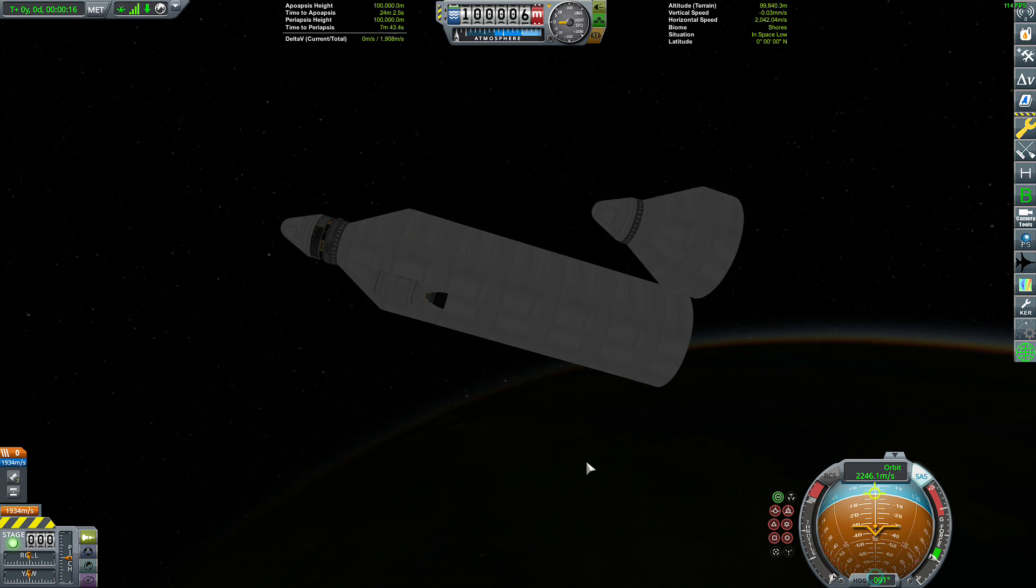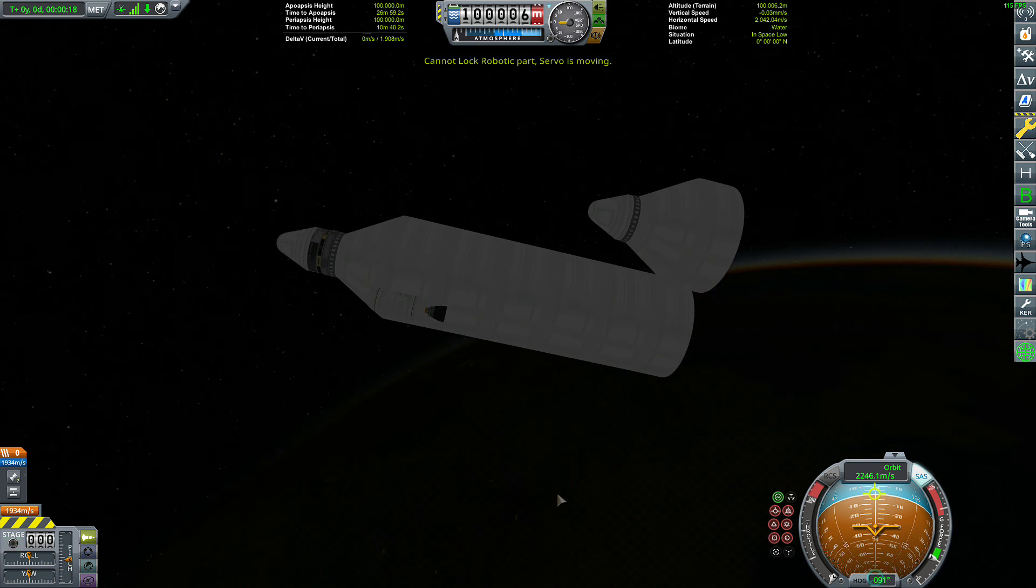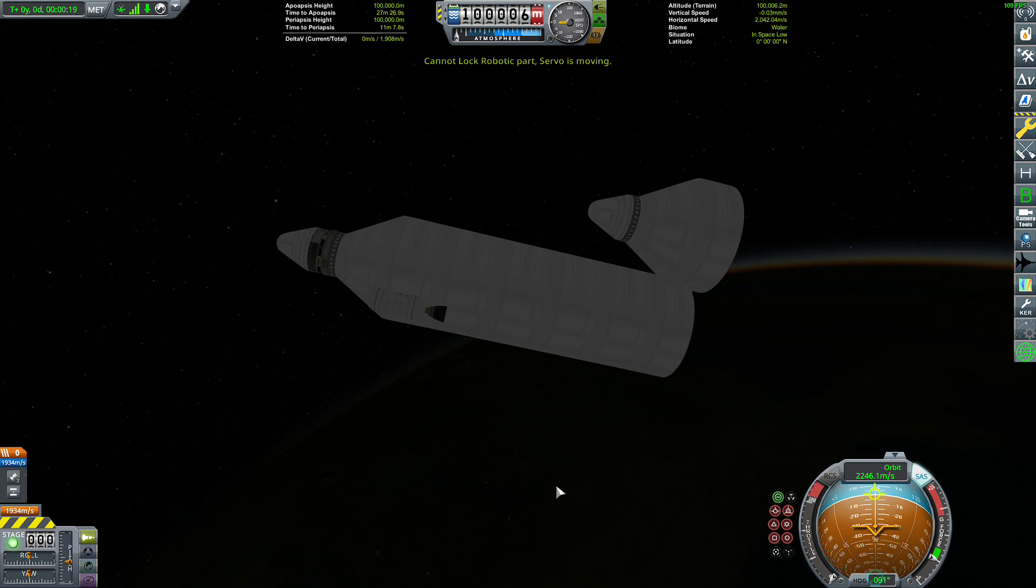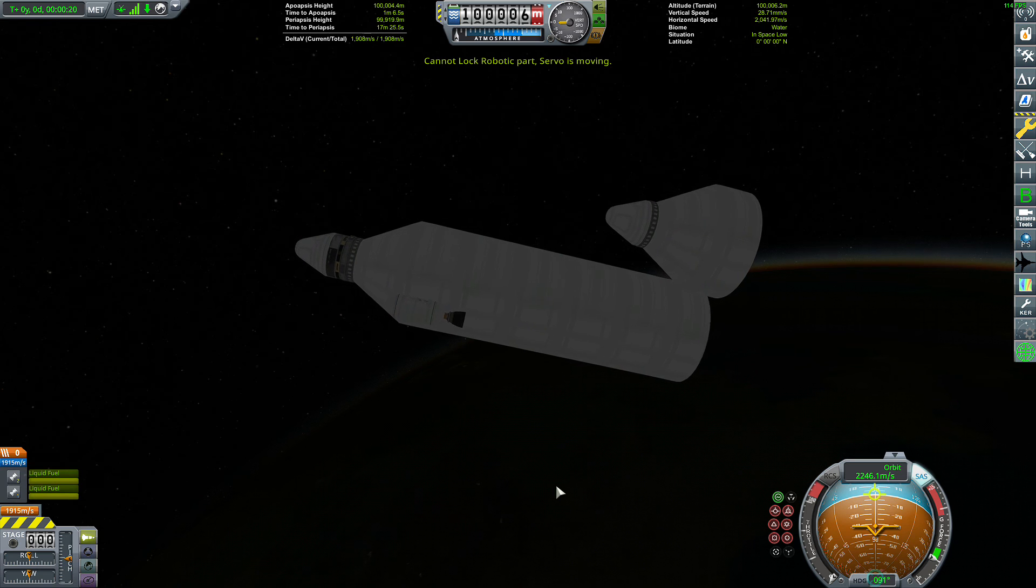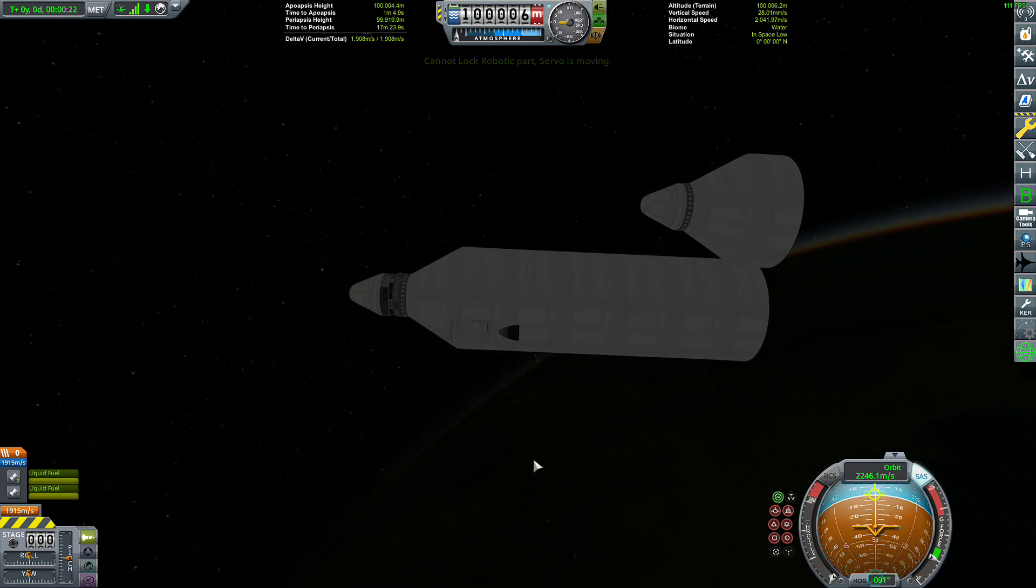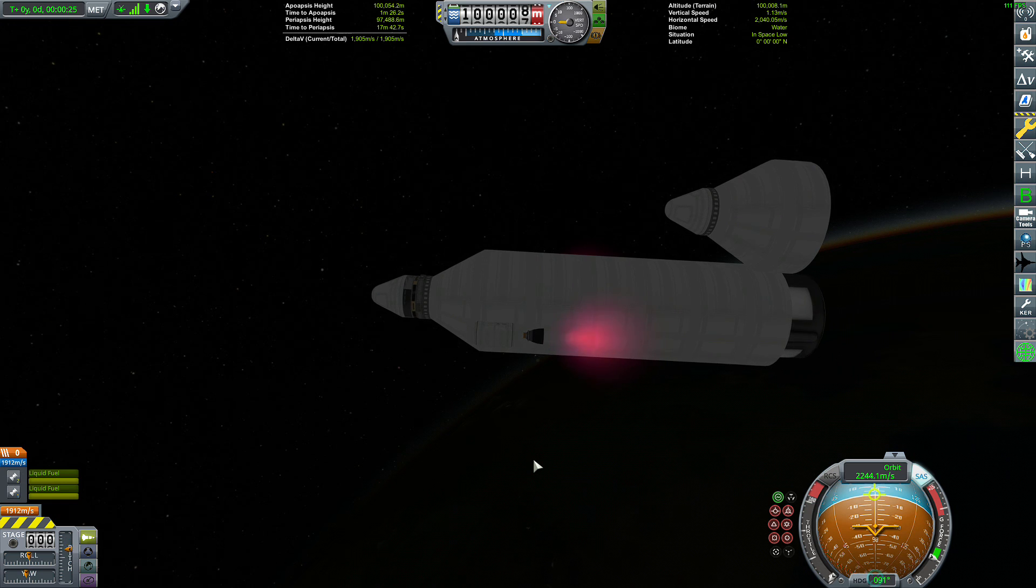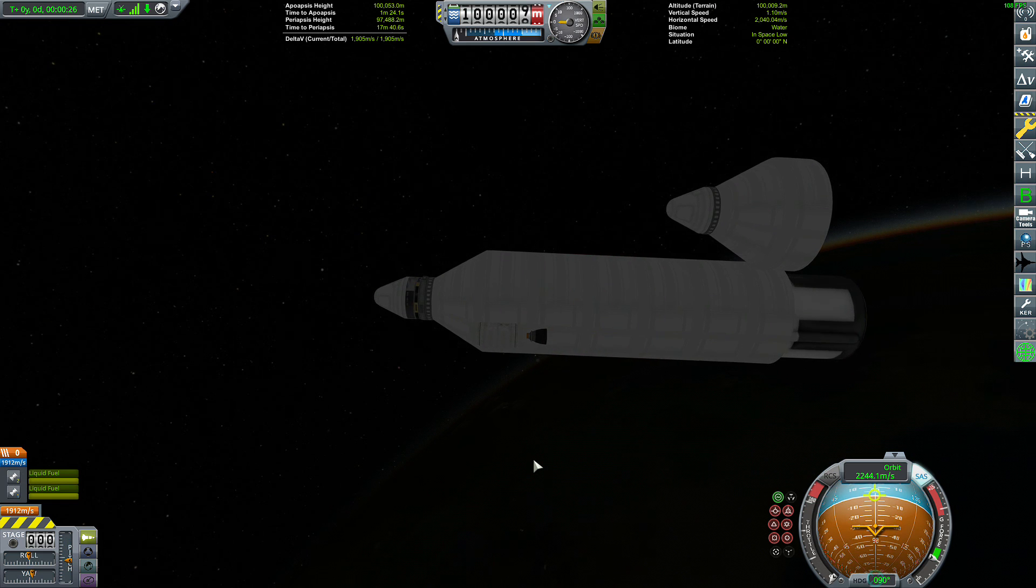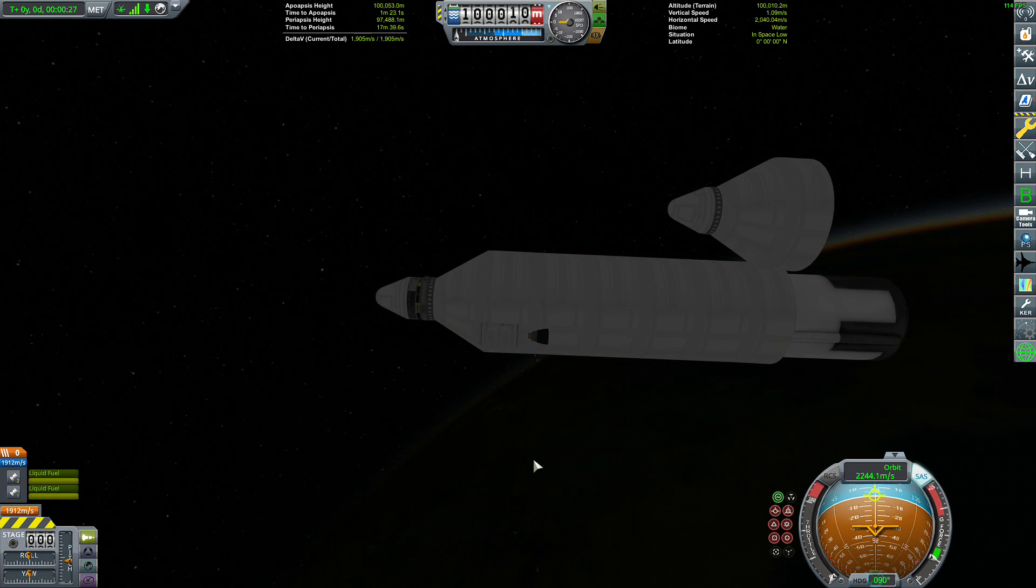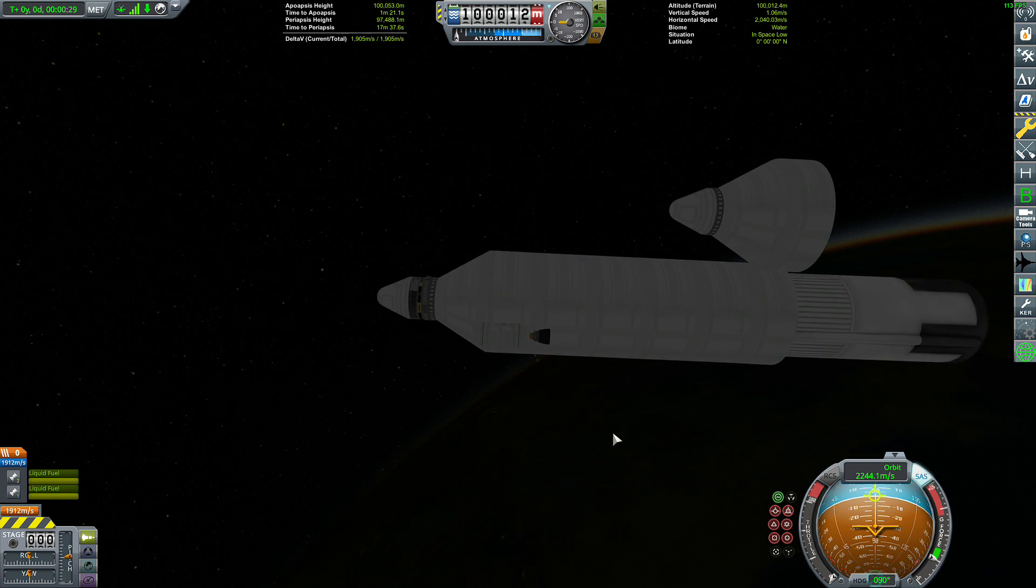Once it's open, I'm just going to go ahead and lock it again real quick. And then unlock the payload and turn on RCS. Give a quick puff. And just like that, the payload is detached.